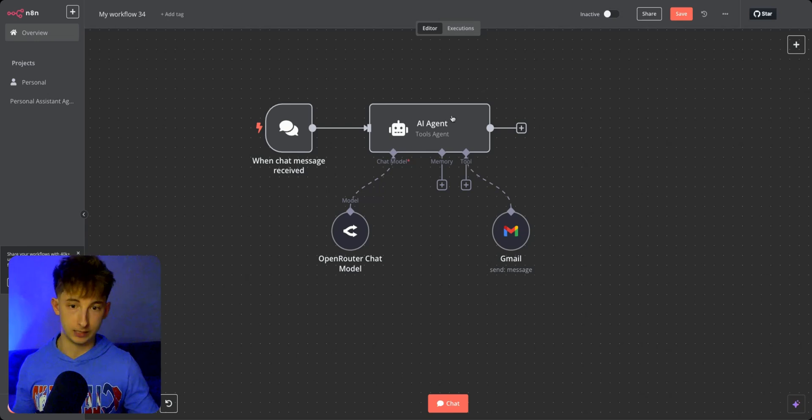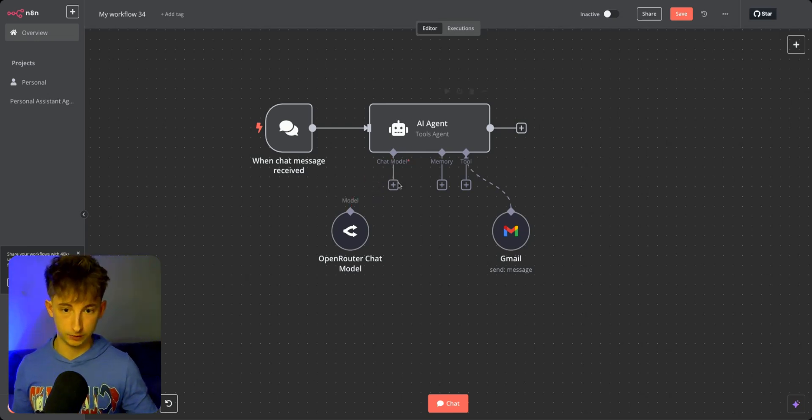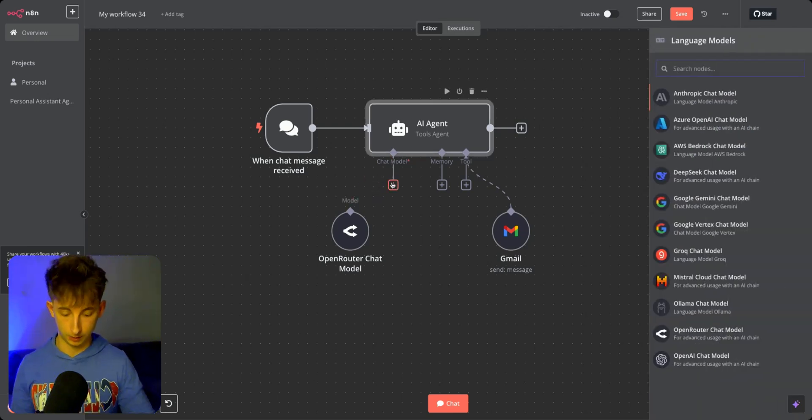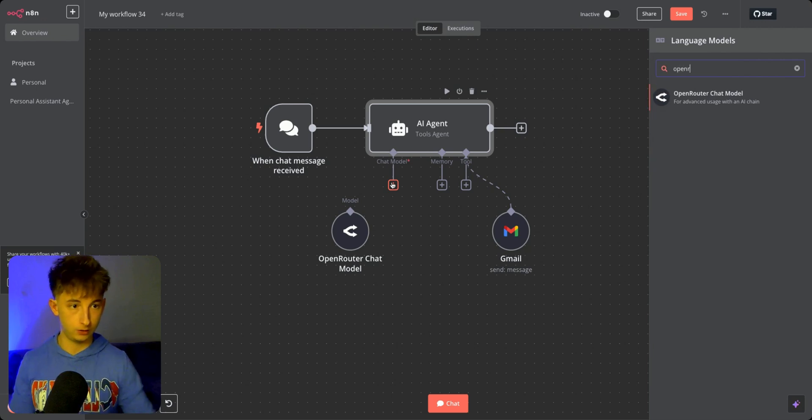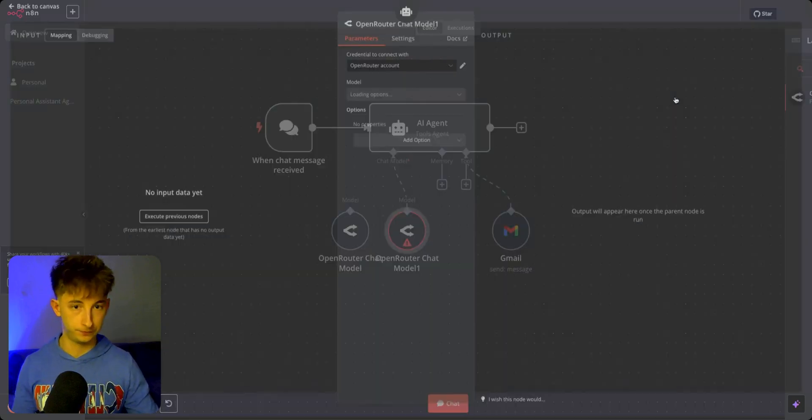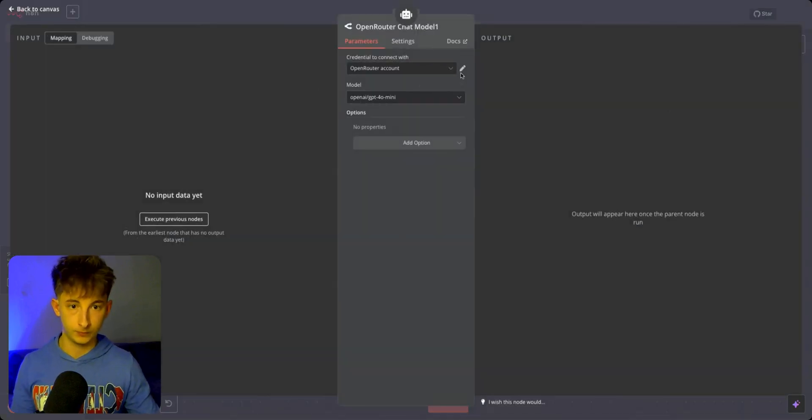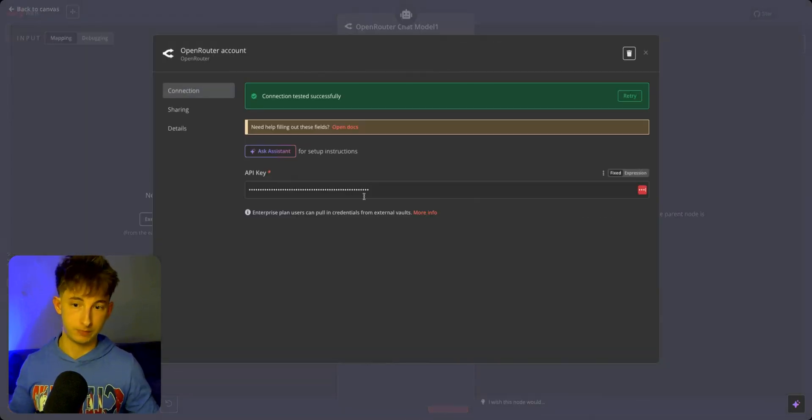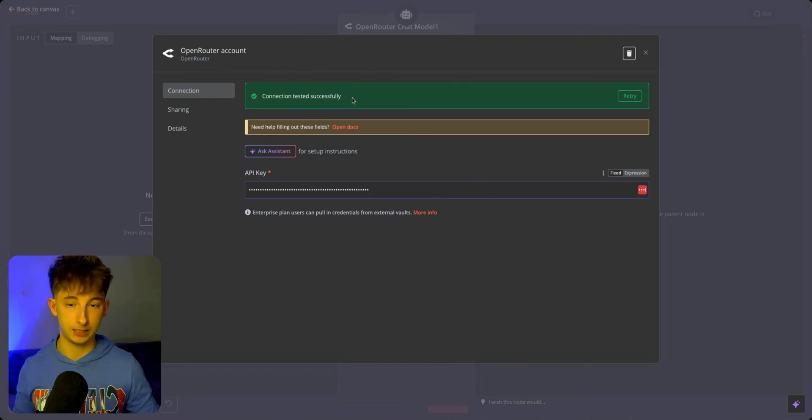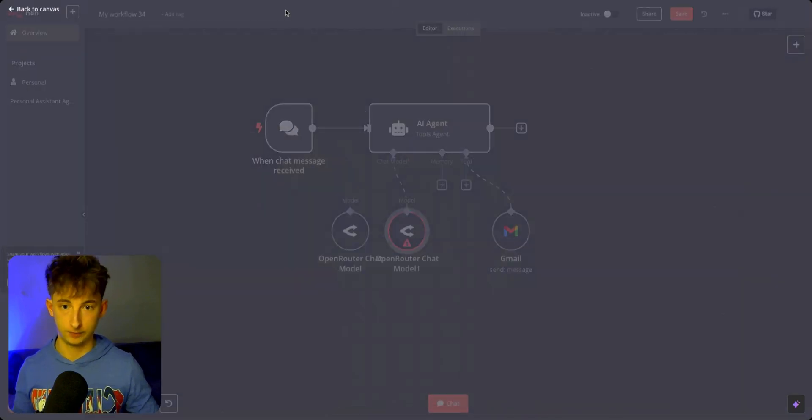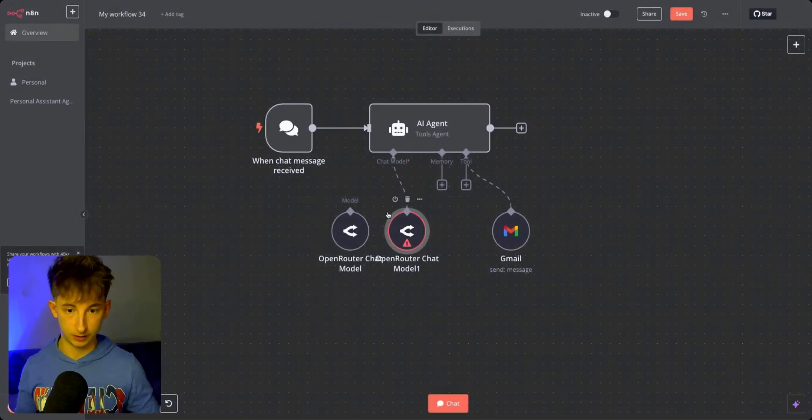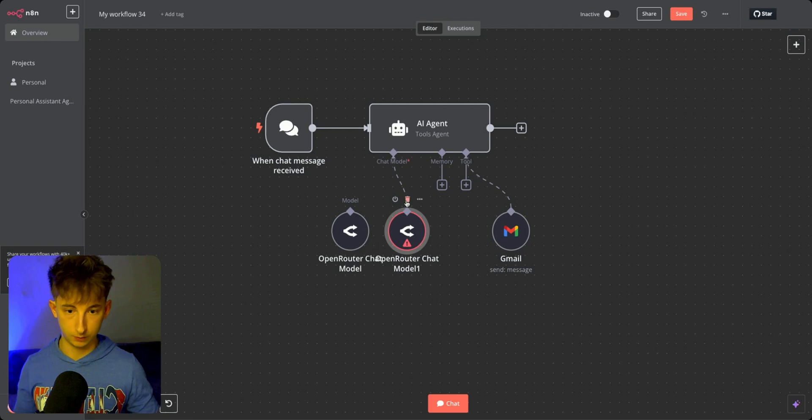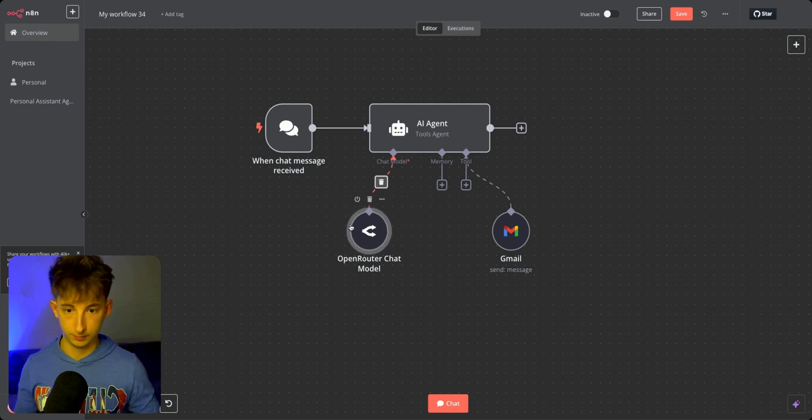I already have mine connected. I'm going to disconnect this really quick. I'm going to find OpenRouter, go into my settings, and paste that API key right in here. I already have mine connected, so I'm not going to worry about that.